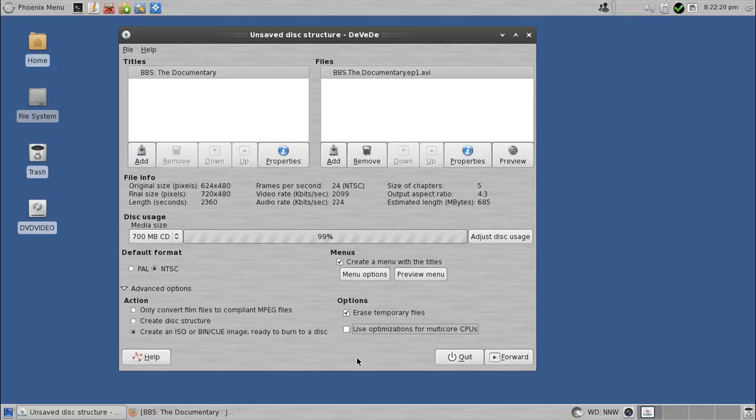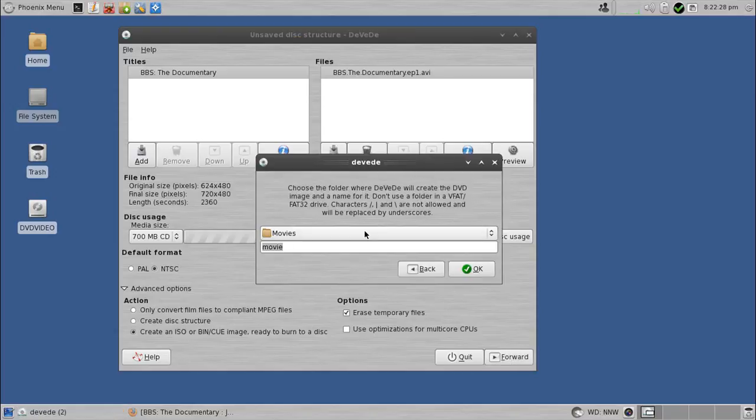It does make the encoding go faster. Not way faster, but it is a noticeable speed improvement. And then you hit forward and go for it from there.